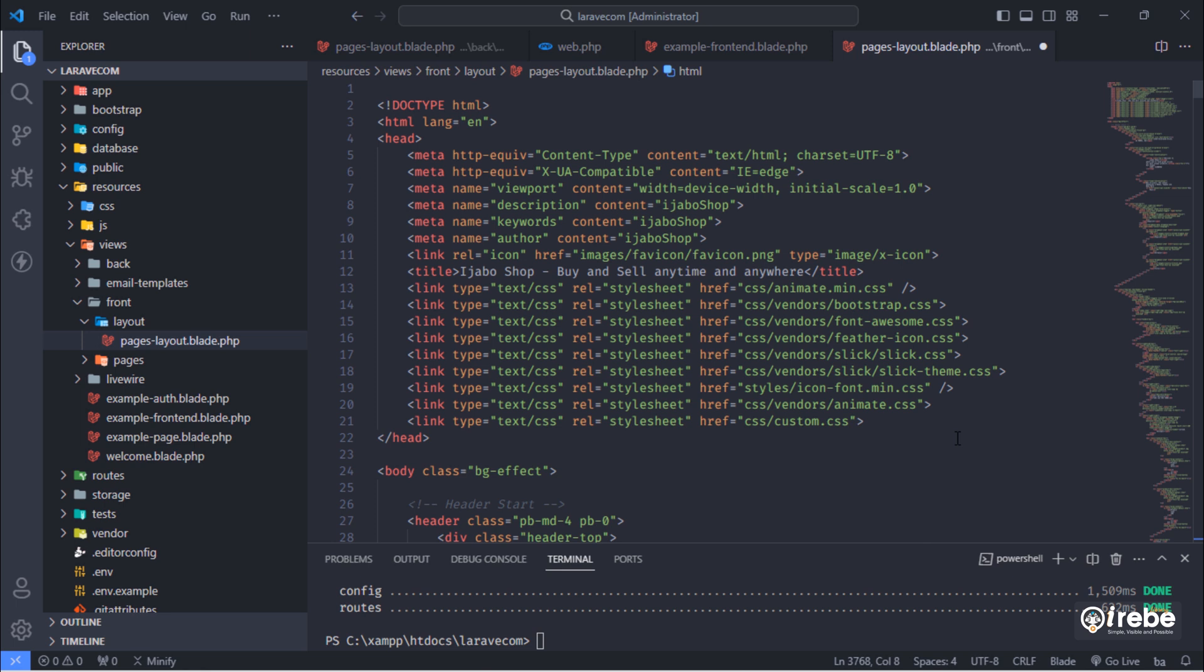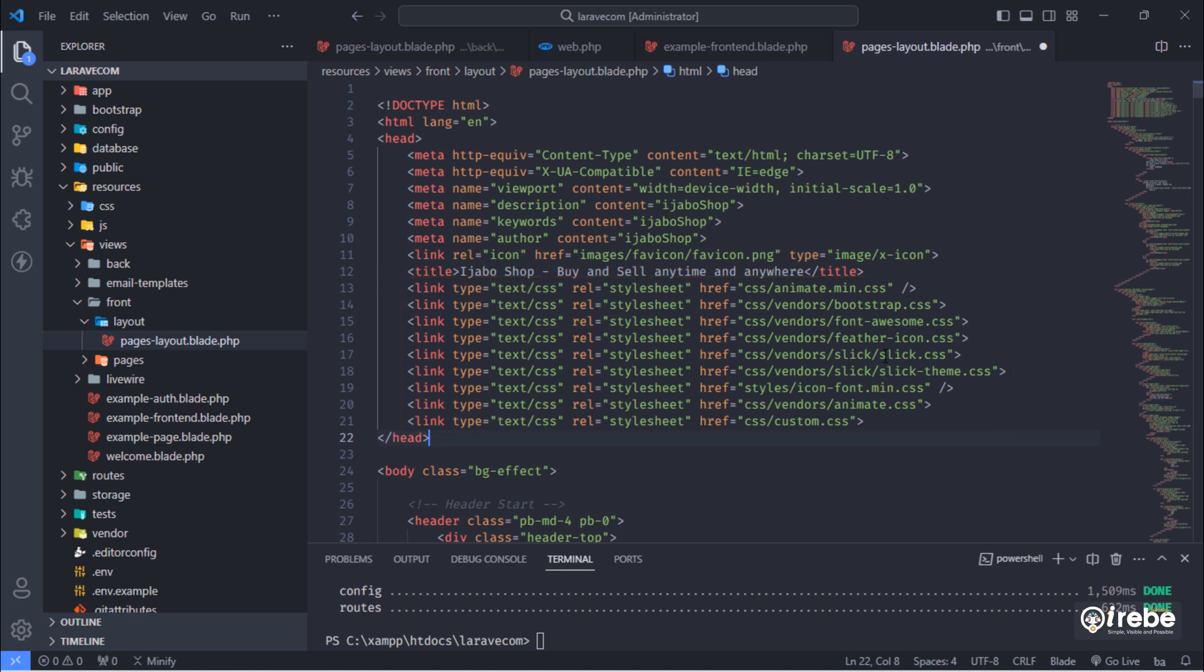First, correct each path of CSS and JS on this layout file.